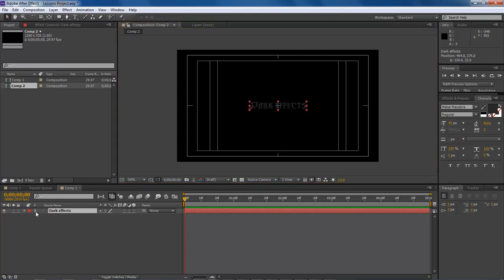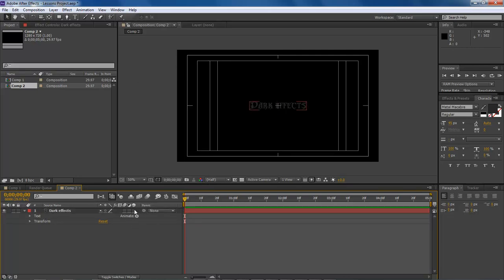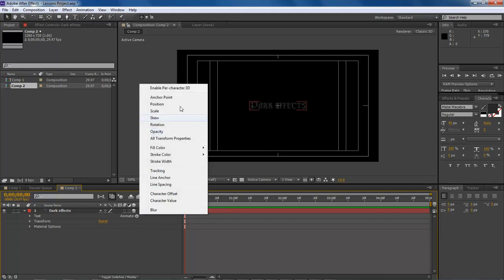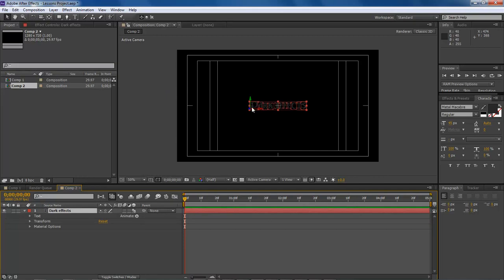What we're going to do is go down to our dropdown and drop it down. We're going to choose Animate, and first let's choose 3D Layer — we're going to make it a 3D layer. Then click on Animate and choose 'Enable Per Character 3D.' This is going to allow each one of these characters to basically be on its own 3D frame, so that they can actually animate themselves.